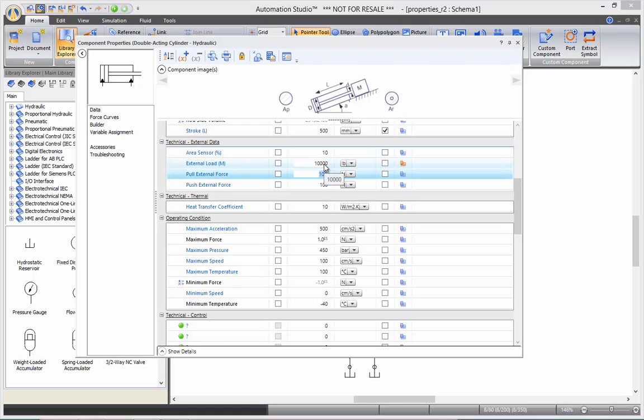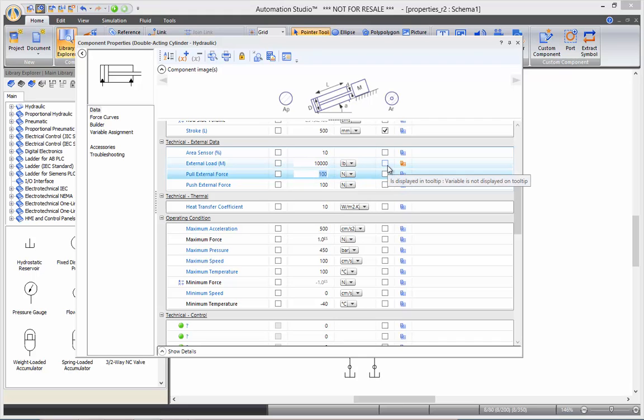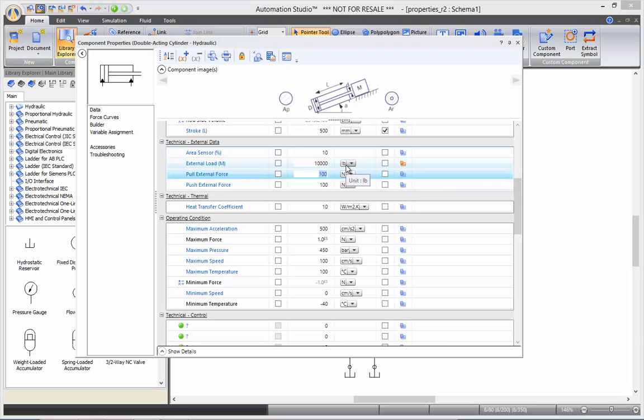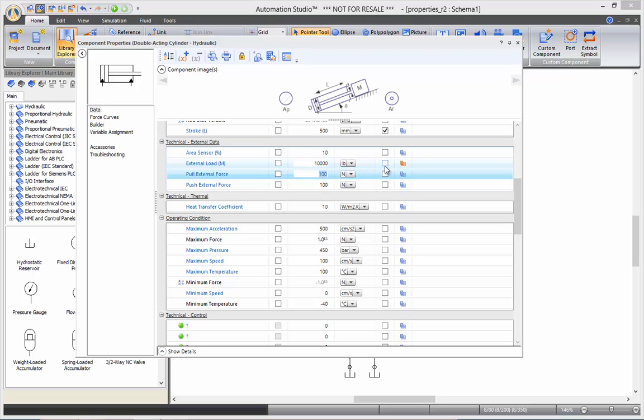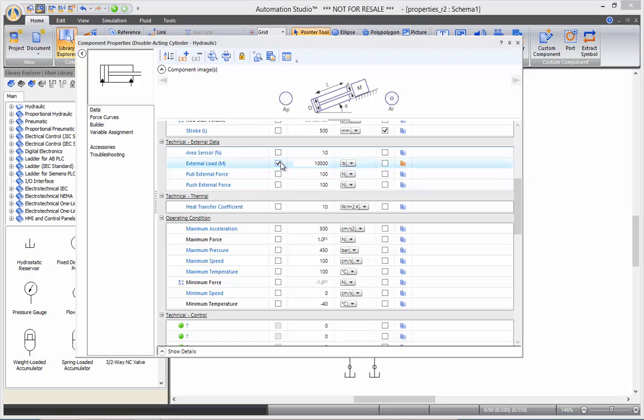You may have noticed the check boxes on the left and the right of each of those parameters. Those boxes are to display the value of the set variable. If I want to display my 10,000 pounds on my schematic, if I check the one on the left, it will always be displayed. And if I check the one on the right, it will only be displayed in a tooltip. So as a reminder, I will show the 10,000 pounds on my schematic at all times.